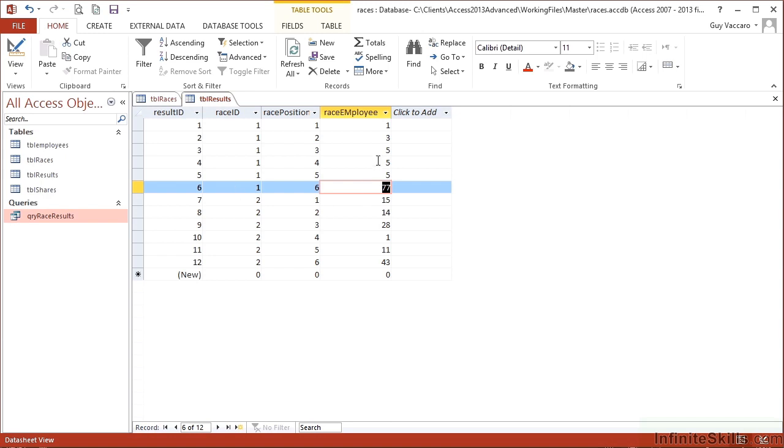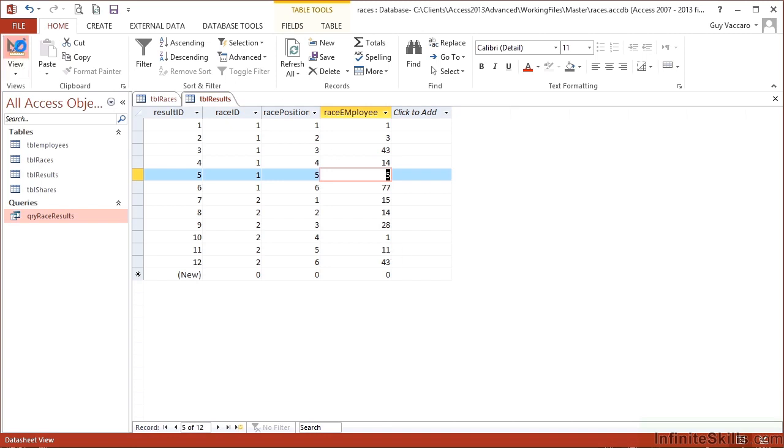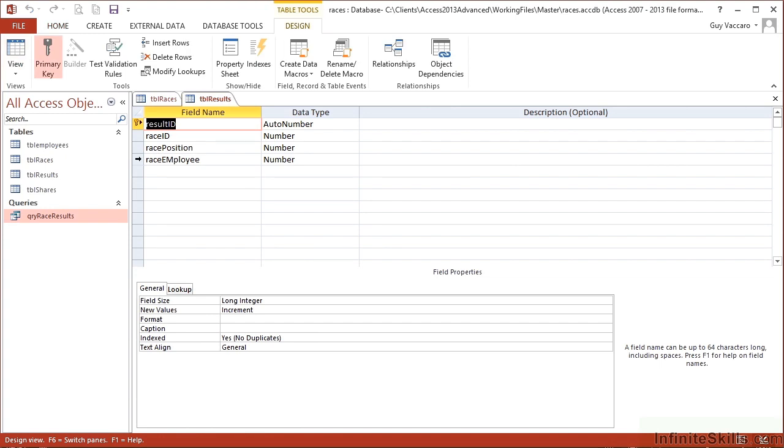So in our TBL results table, if we put this back to normal people, to stop the entry of the same employee but in a different position in the same race, I can do this by defining multiple primary keys. So if I go into the design of the results table and think about what must be unique here, the employee can't be the primary key because the employee could be in more than one race. That's fine.